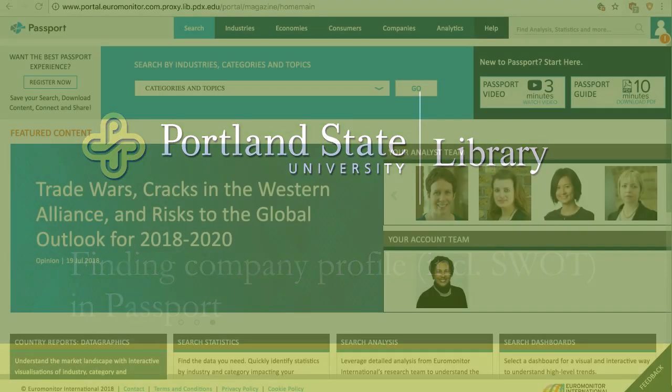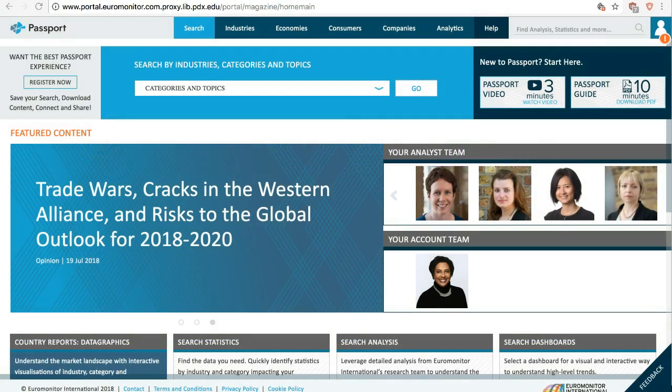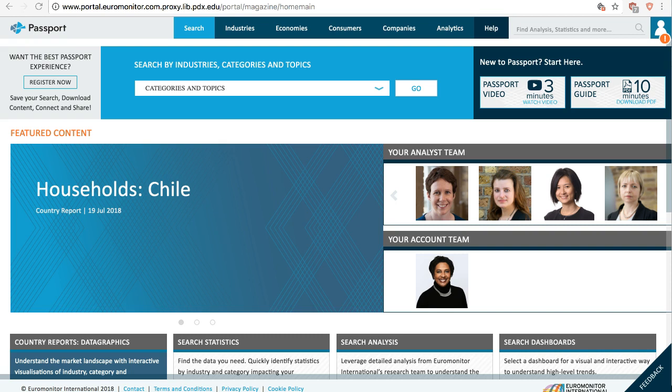Hi! This video will show you how to find company profiles including SWOT analysis in the Passport database. Passport is the information portal of Euromonitor, a global market research firm.